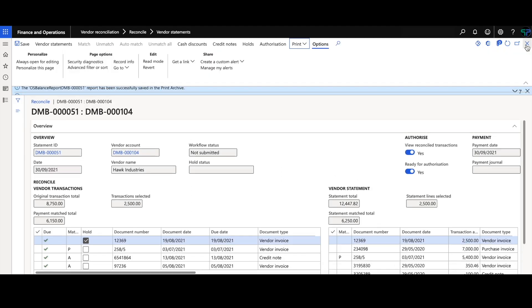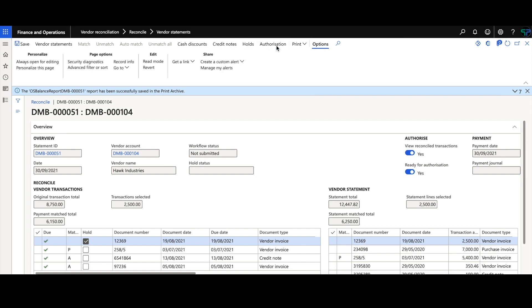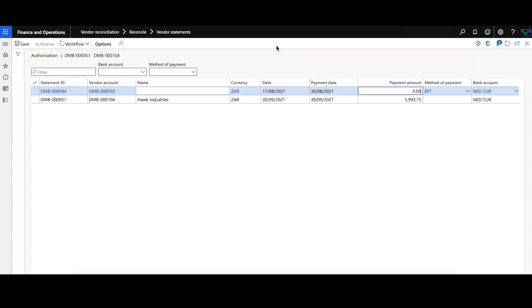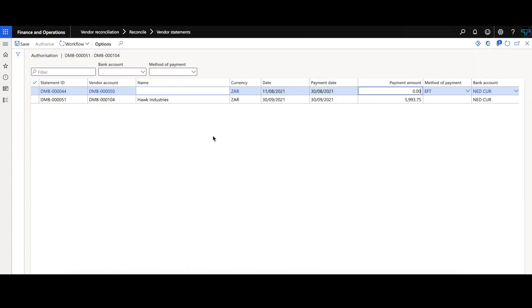The next step is for the payment to be authorized and created within finance and operations. Within the authorization screen, we can group payments together in order to create one vendor payment journal within the accounts payable module. Or we can do it individually.